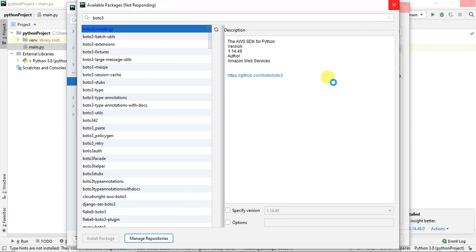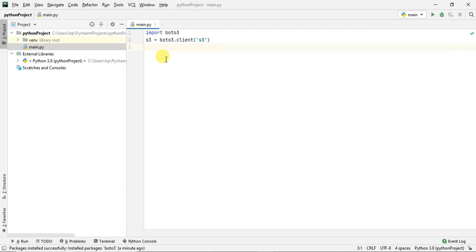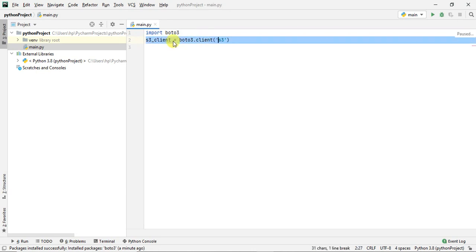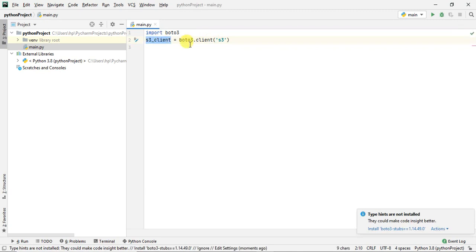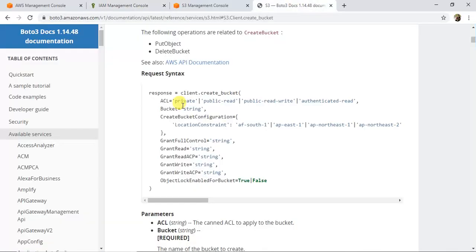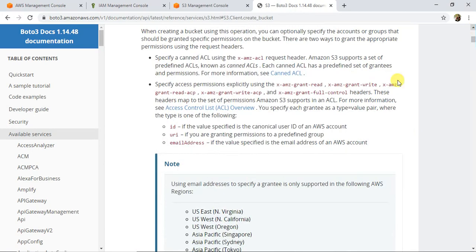Now let's start writing our code. I'm going to import boto3 and then create an S3 client: 's3_client = boto3.client('s3')'. This gives an object-oriented kind of access to S3 so we can call any methods available on S3 using this client. Let me quickly show you the boto3 documentation for S3.